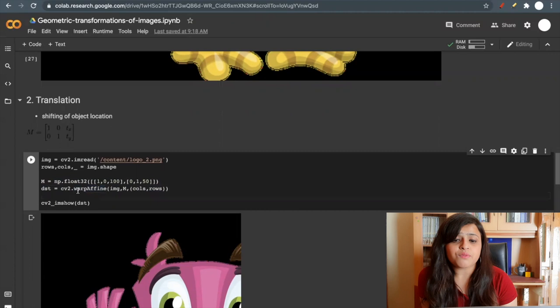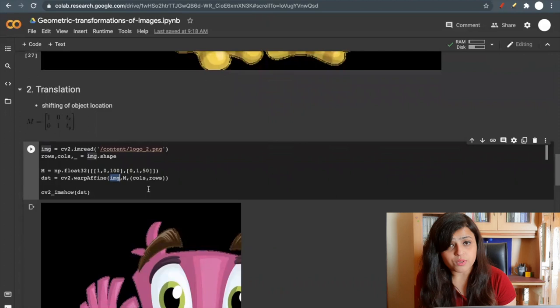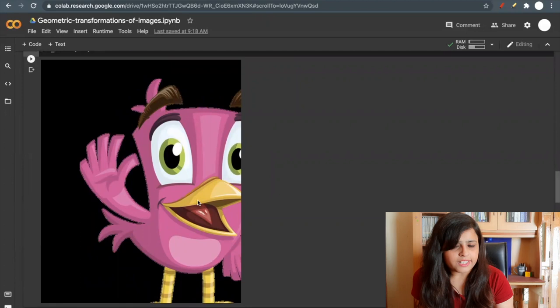I'm using the warpAffine function where I will pass my image, my transformation matrix, and my image columns and rows. Now if you see the transformed image, it transformed to the right.